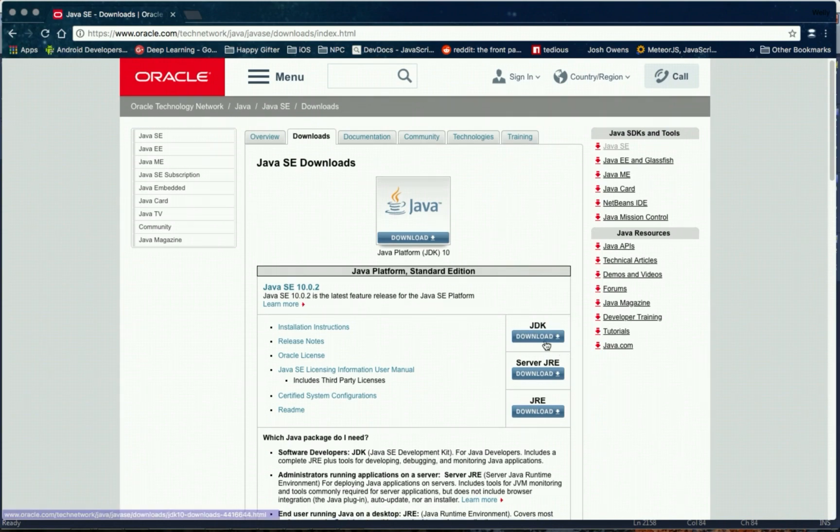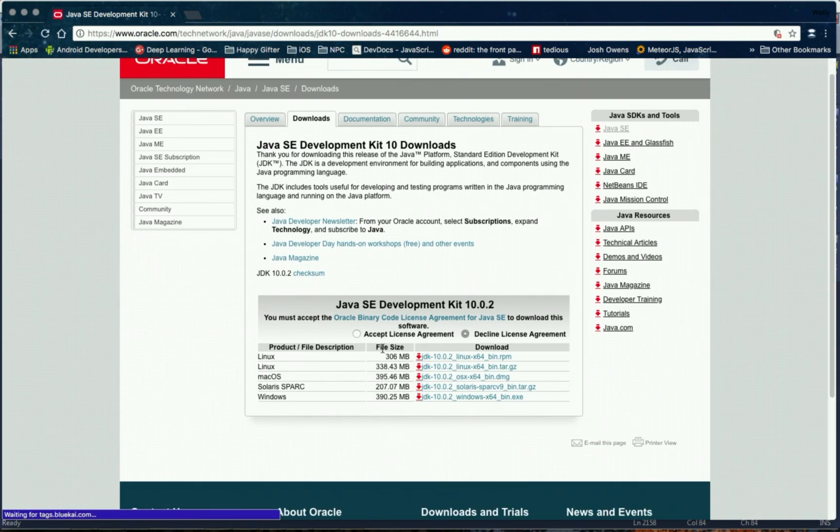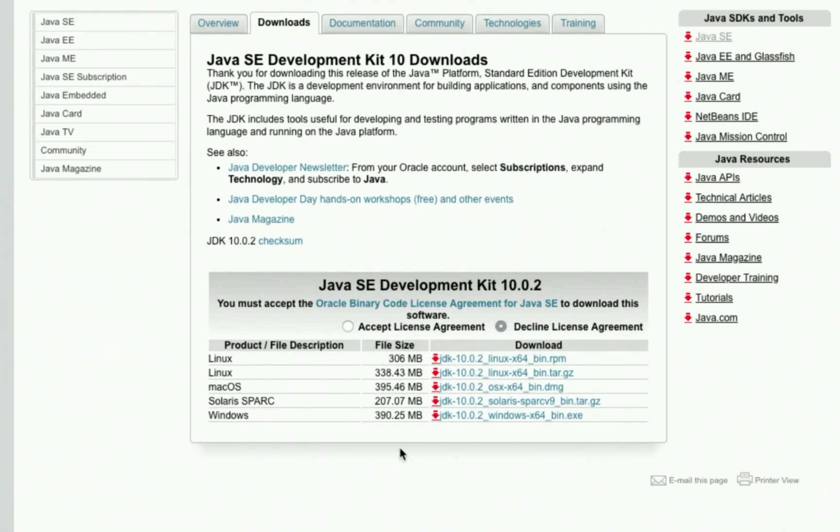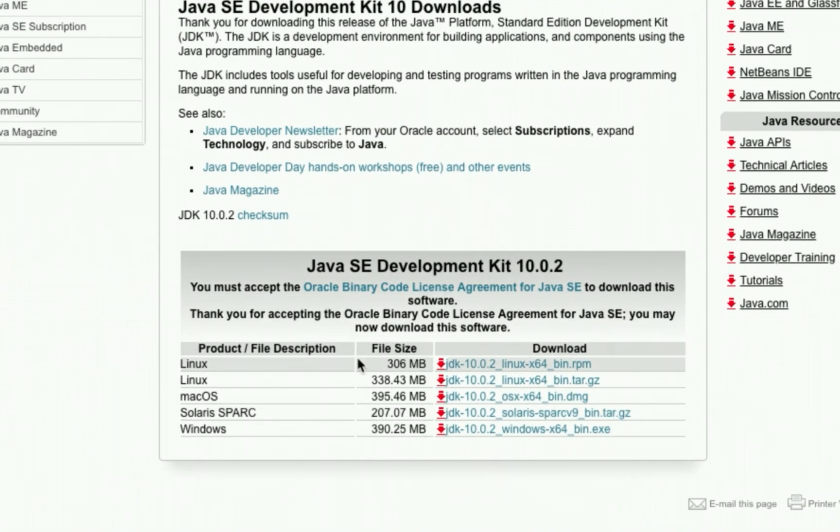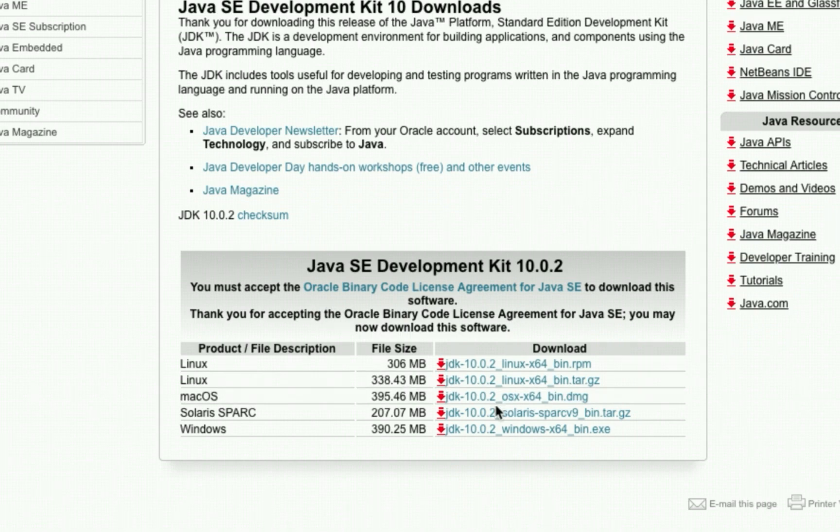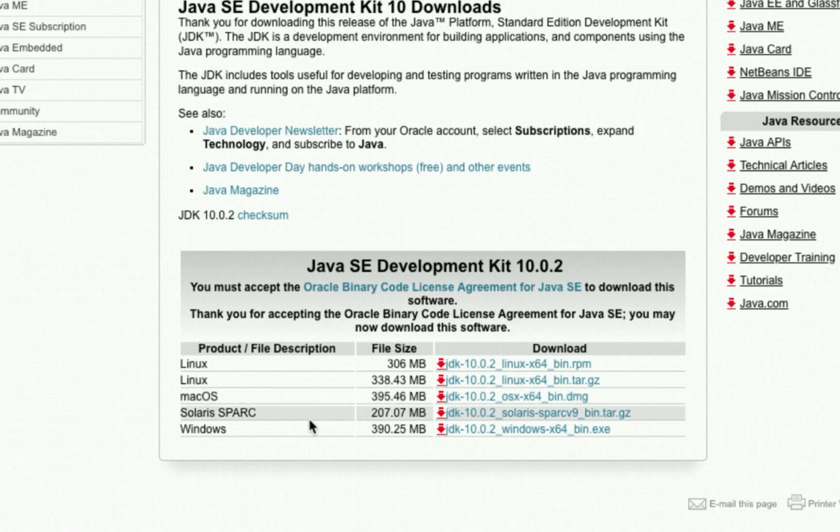Click it to open the download page. And then click the accept license agreement. And then select the version that is appropriate for your operating system.